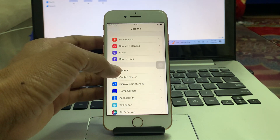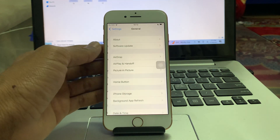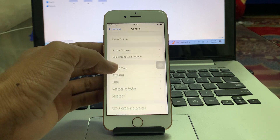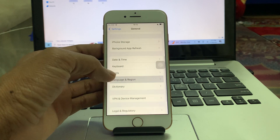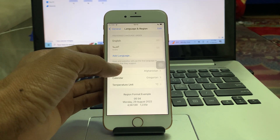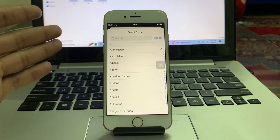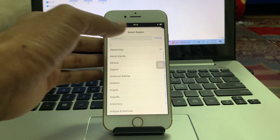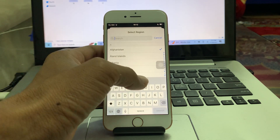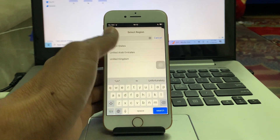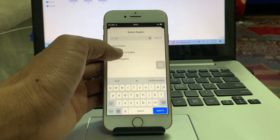Scroll down, click on General, scroll down, click on Language and Region, click on Region. Now select the region where you are living right now. For example, if you are living in the United States, you can select the United States.